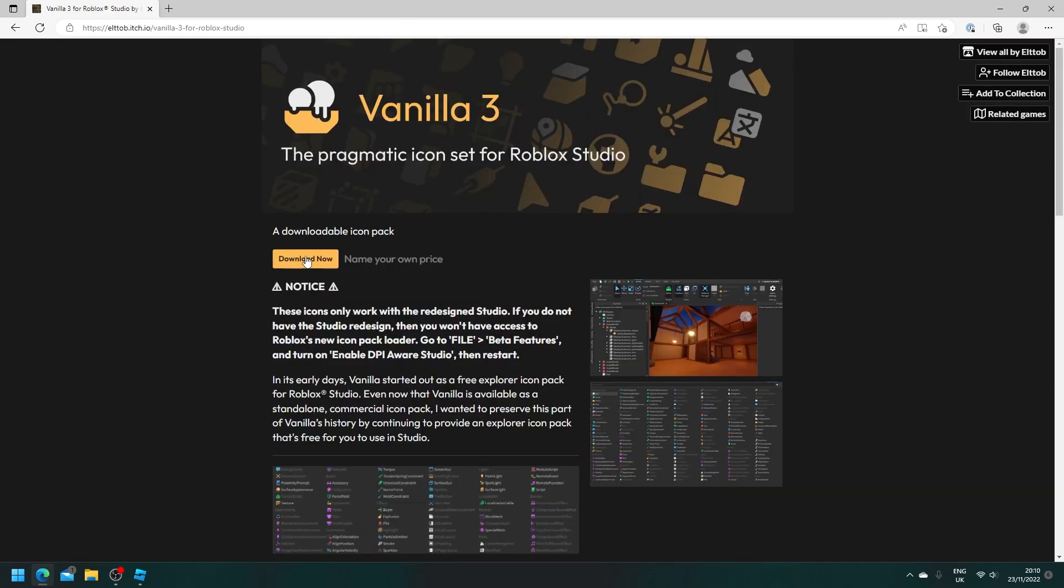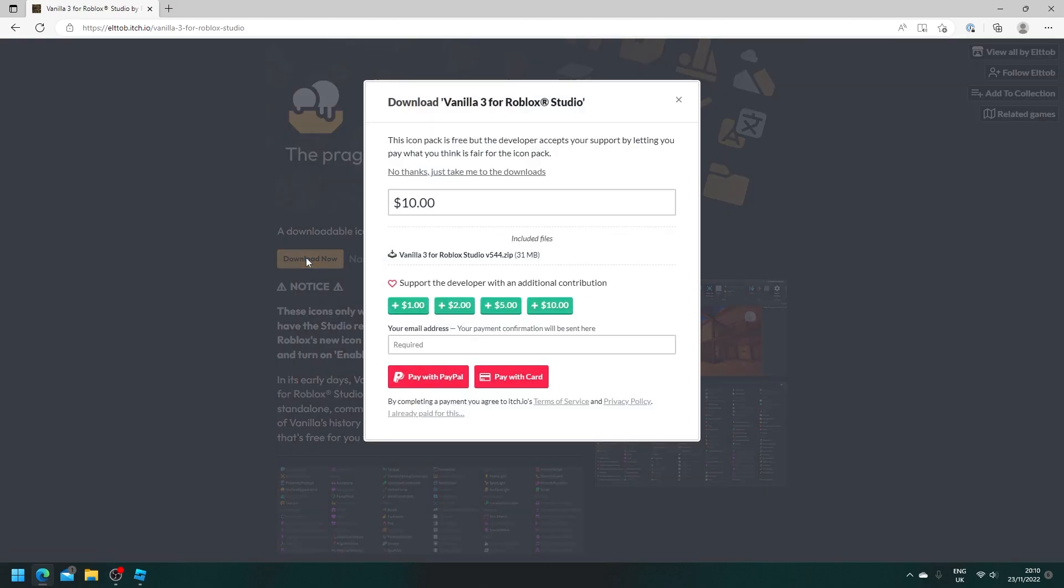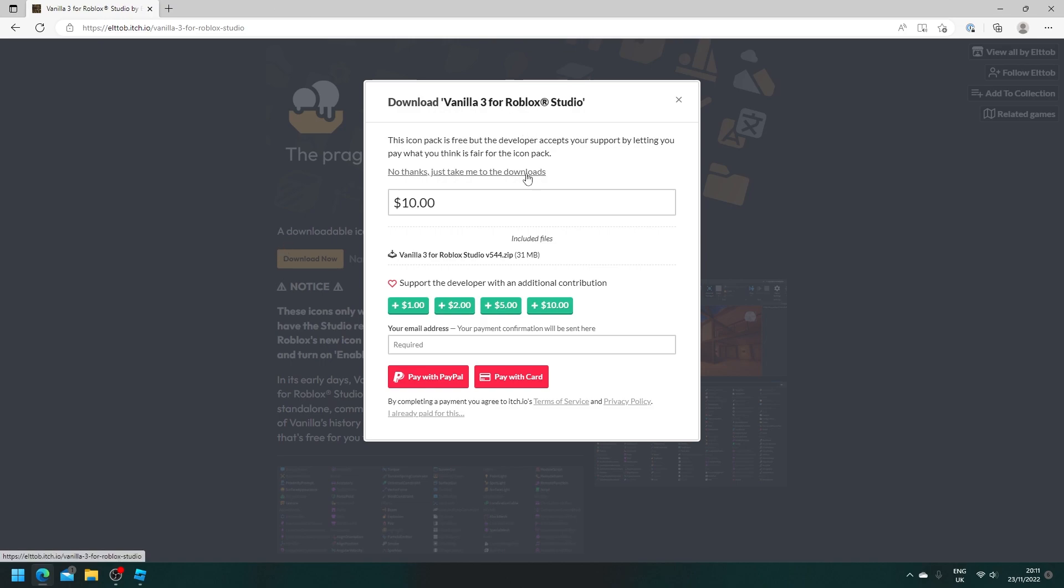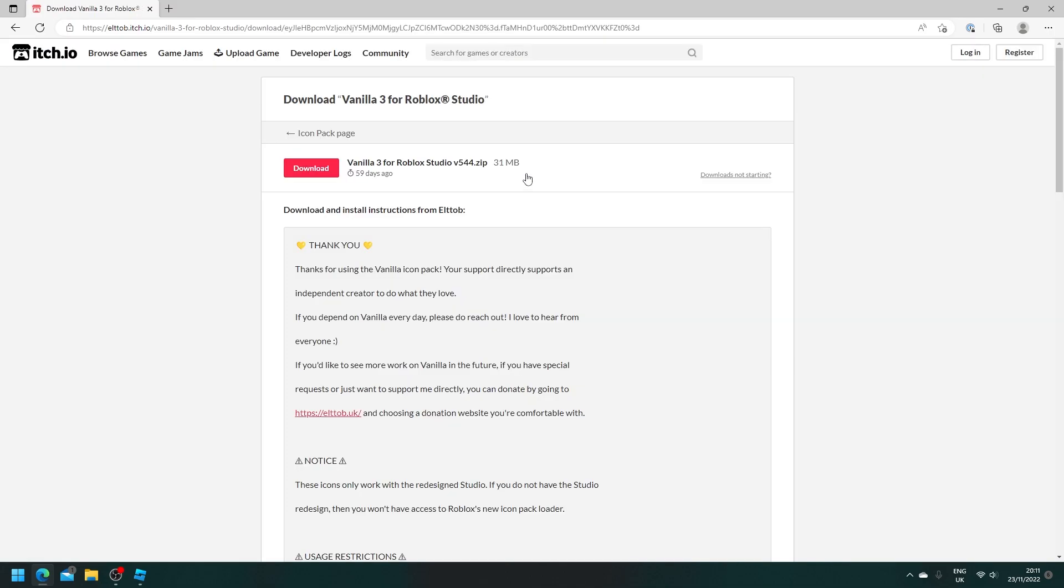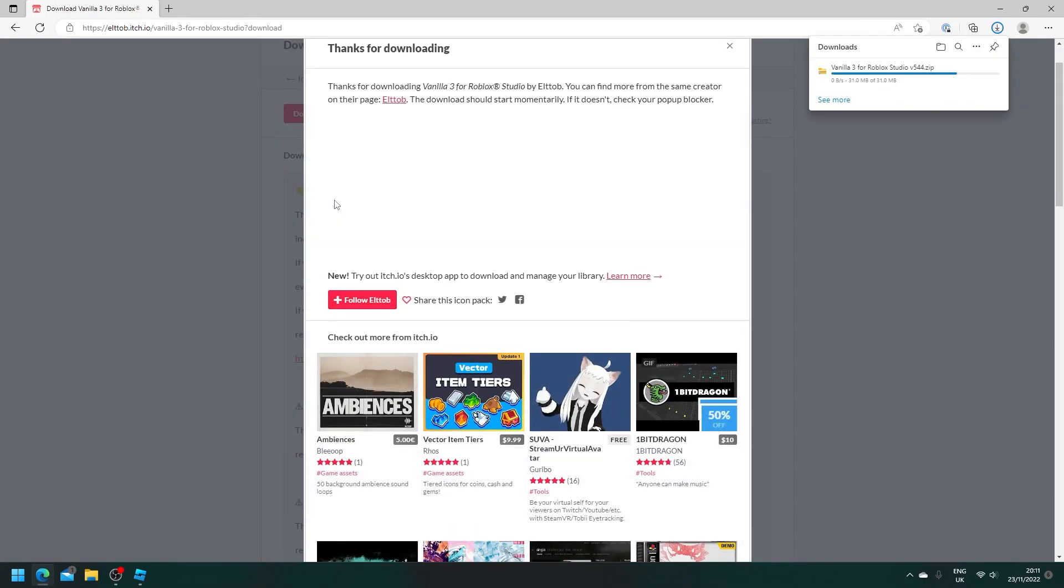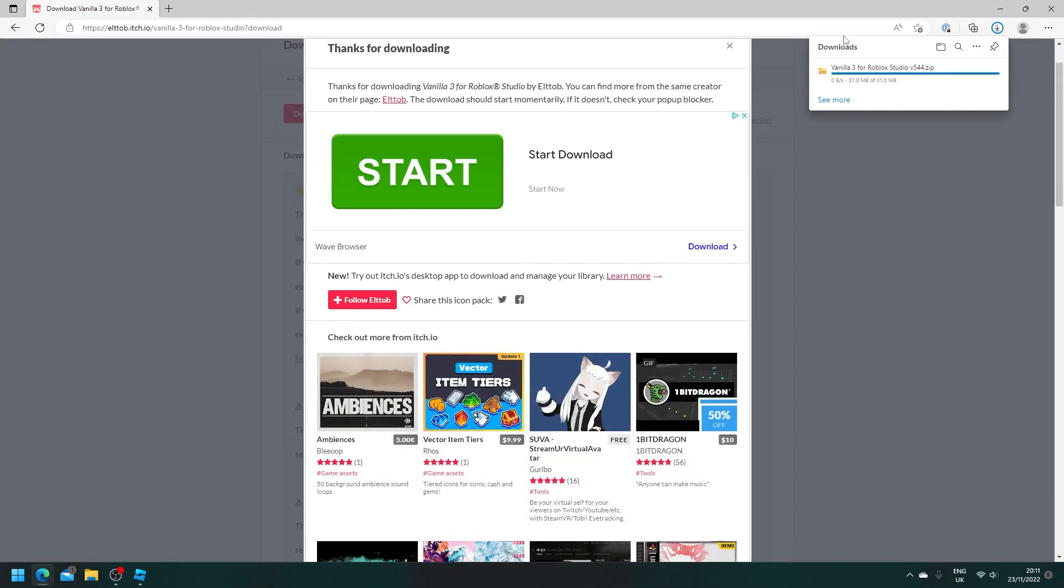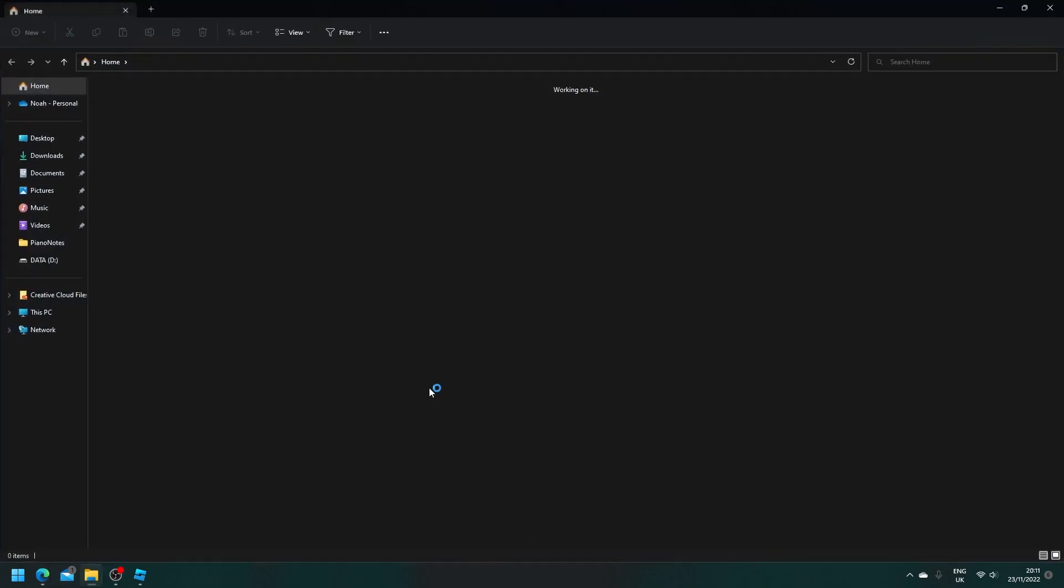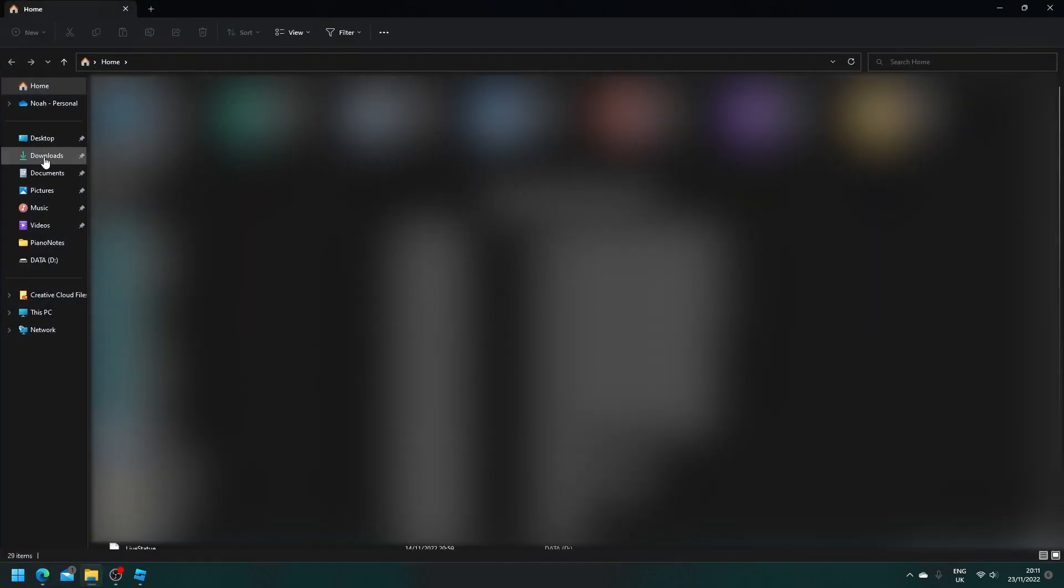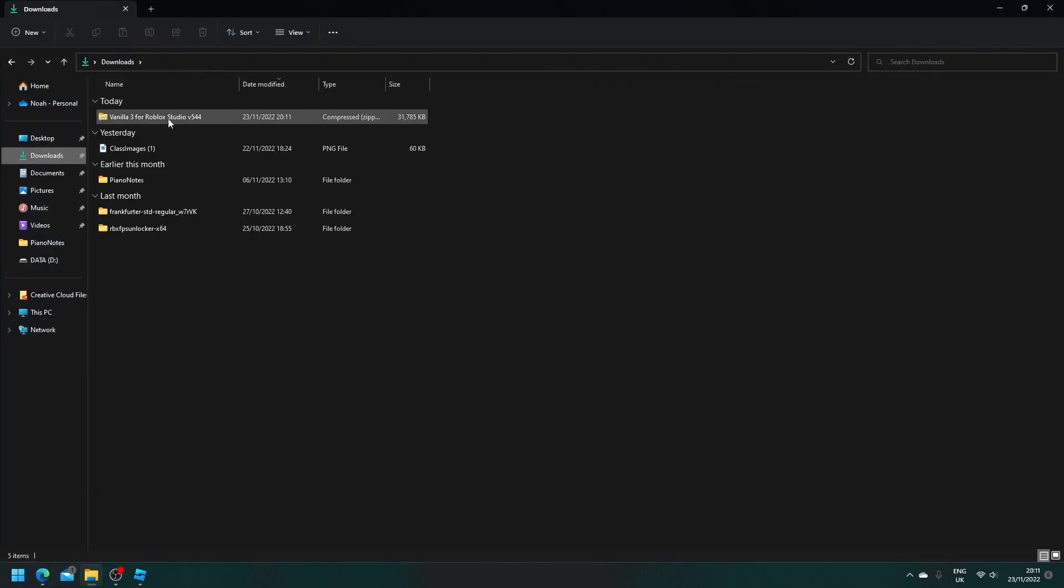Then we're going to click download now. I would really appreciate if you could donate to him. However, as it is a free resource, you can just click no thanks, just take me to the downloads. Then click download. Now it will download. Then head to your downloads and extract it.